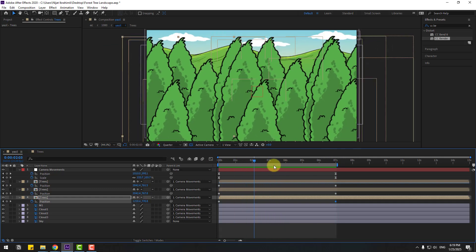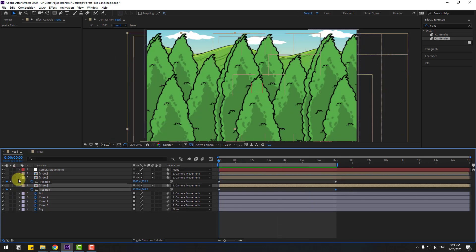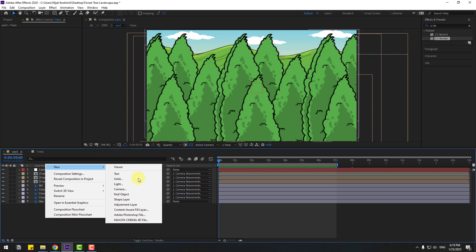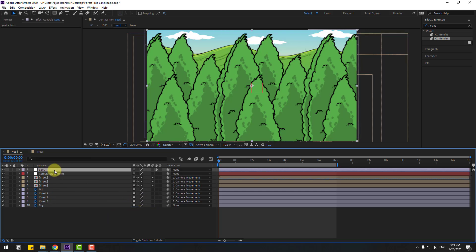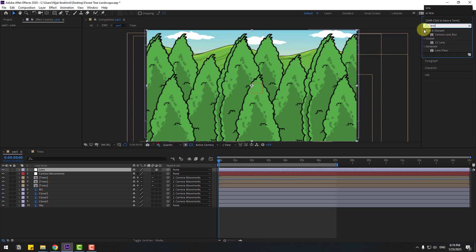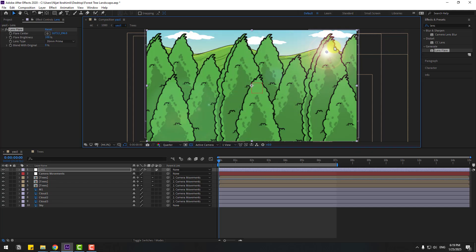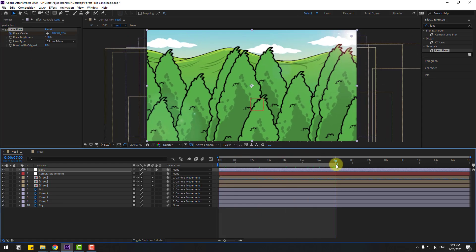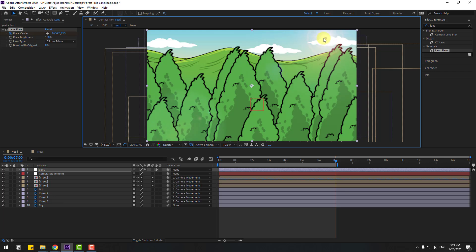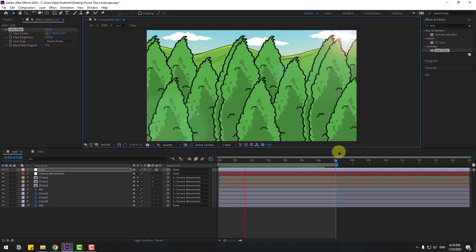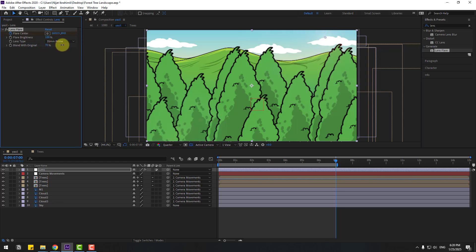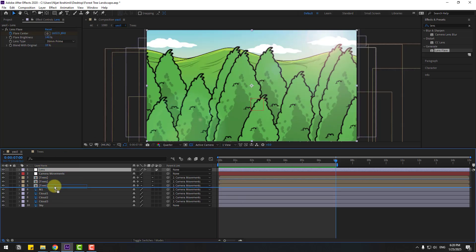Let's add some lens flare. Create a new adjustment layer, name it 'Lens'. Go to Effects, search for Lens Flare, and select it. Apply it to the lens adjustment layer. Change the lens type to 35 millimeters, move it to the right, and create a Flare Center keyframe. Go to the last second and move it to the left. We can also change the blending and brightness.